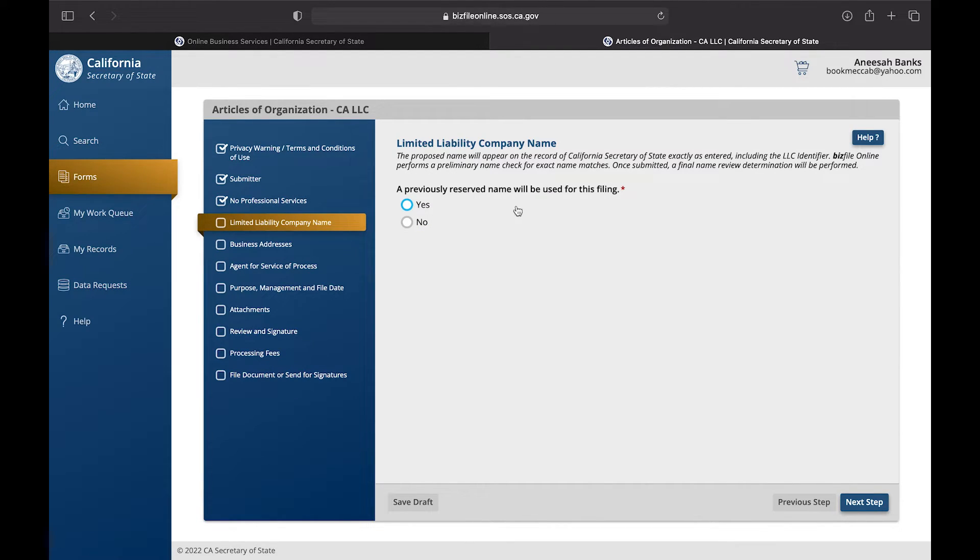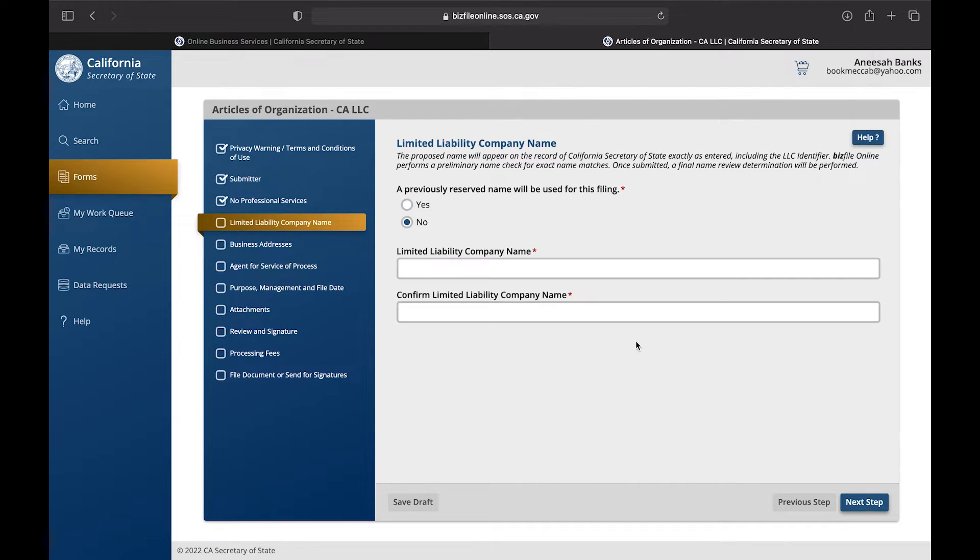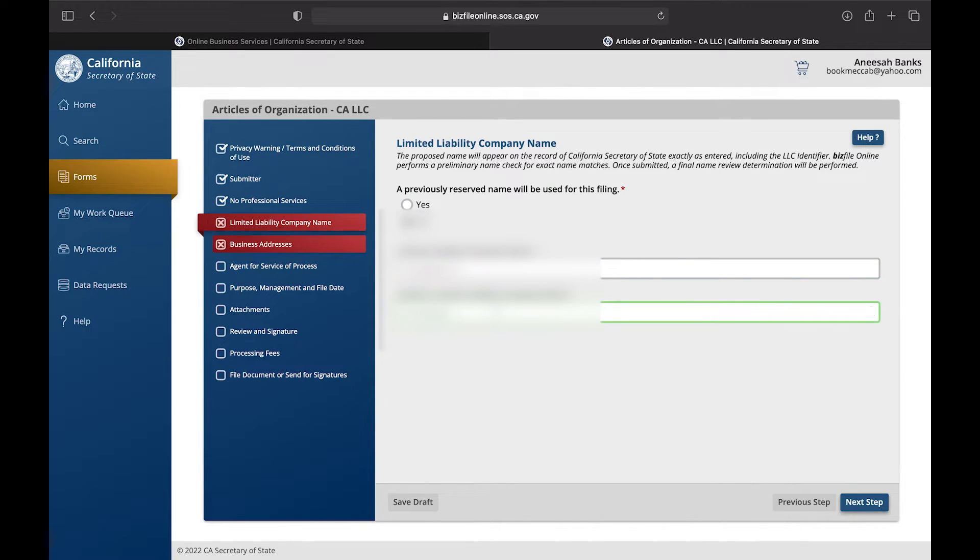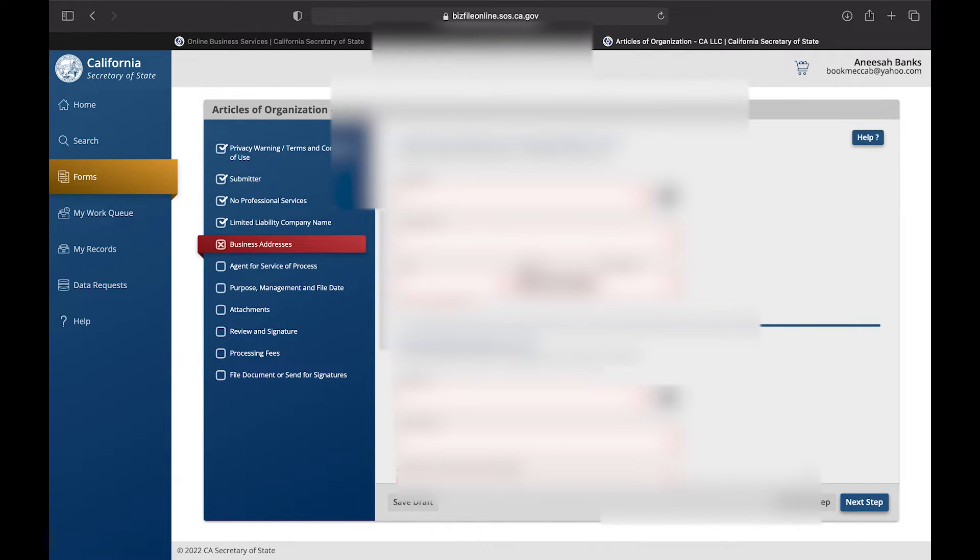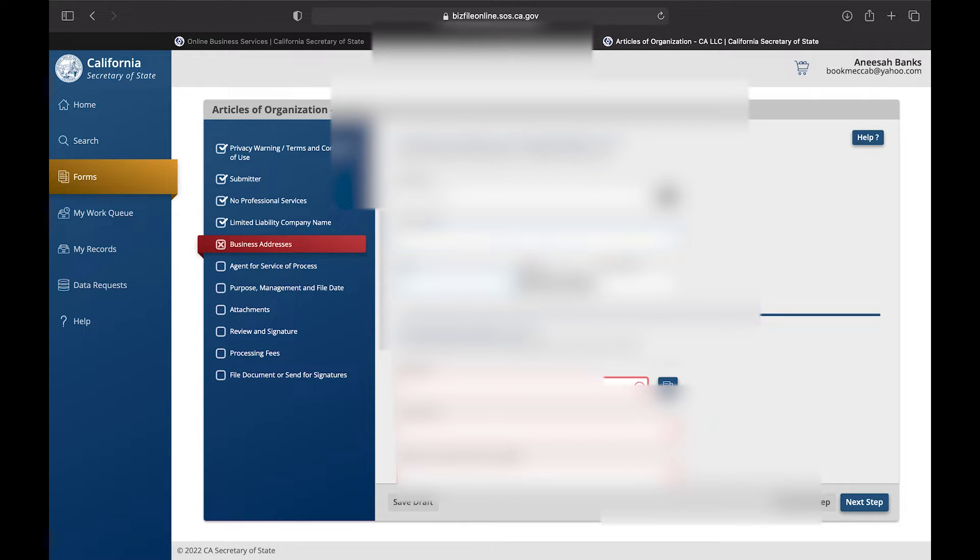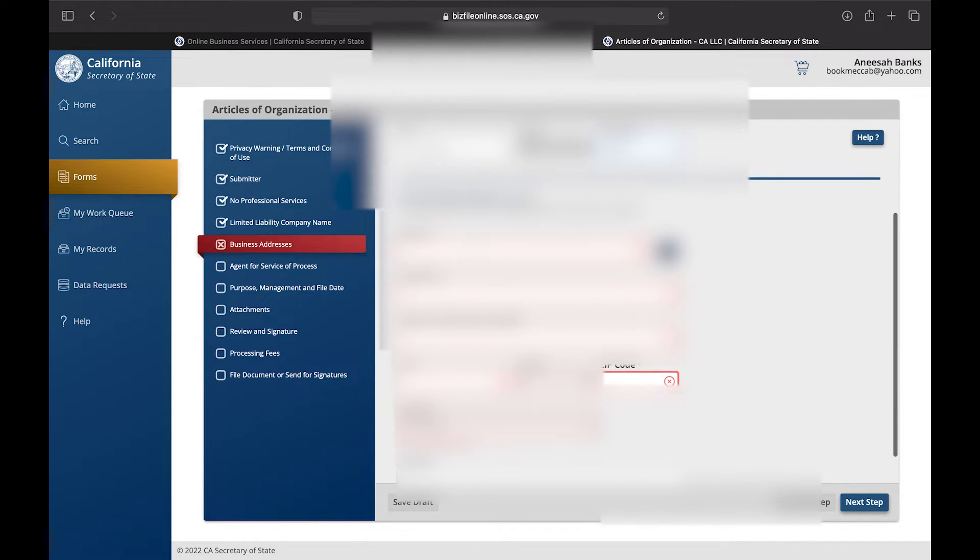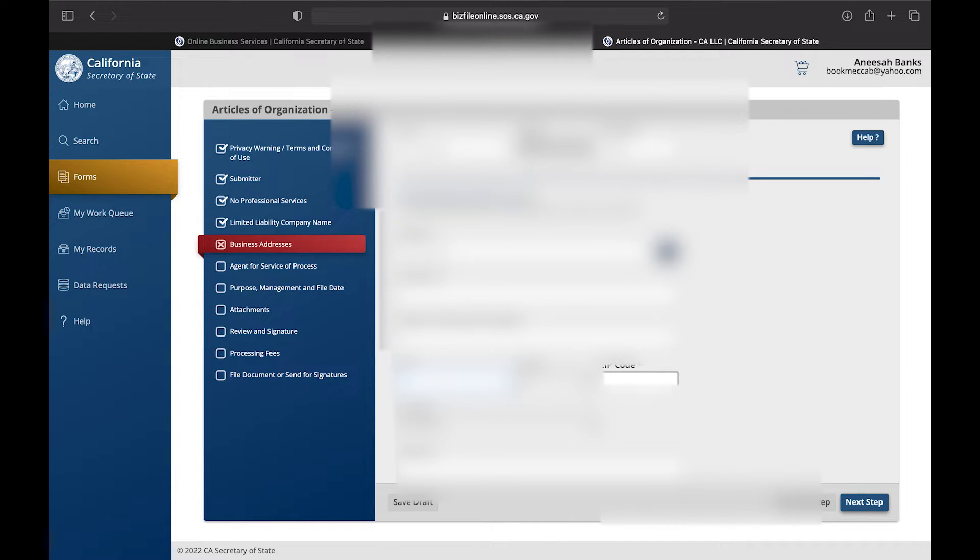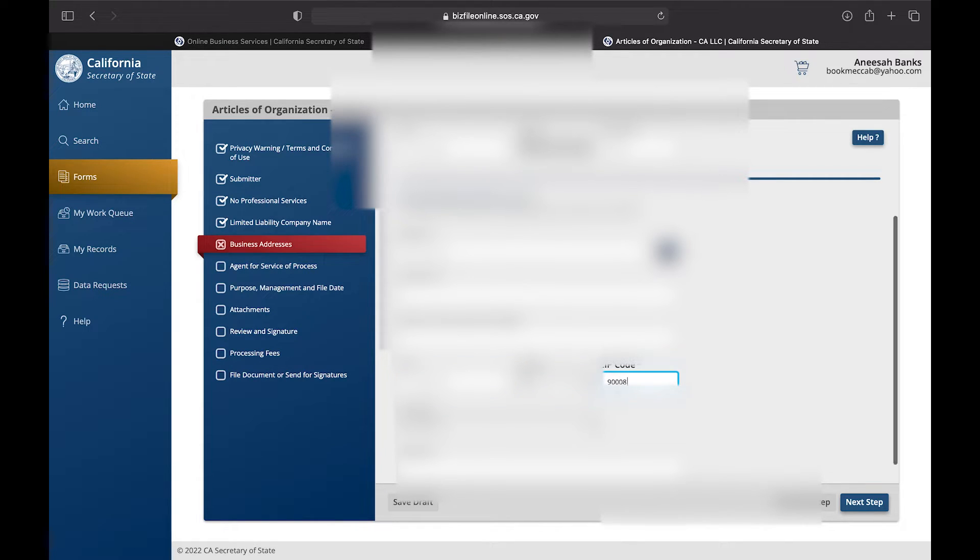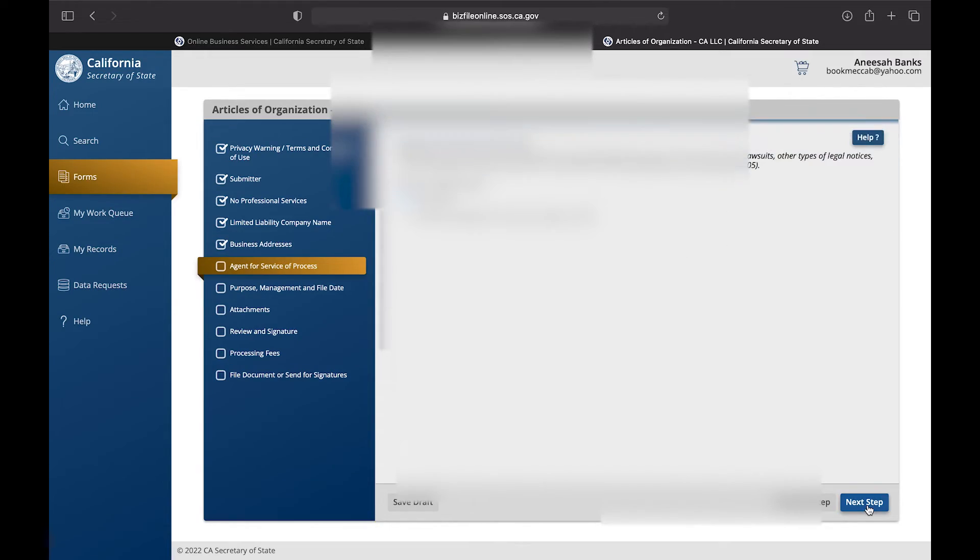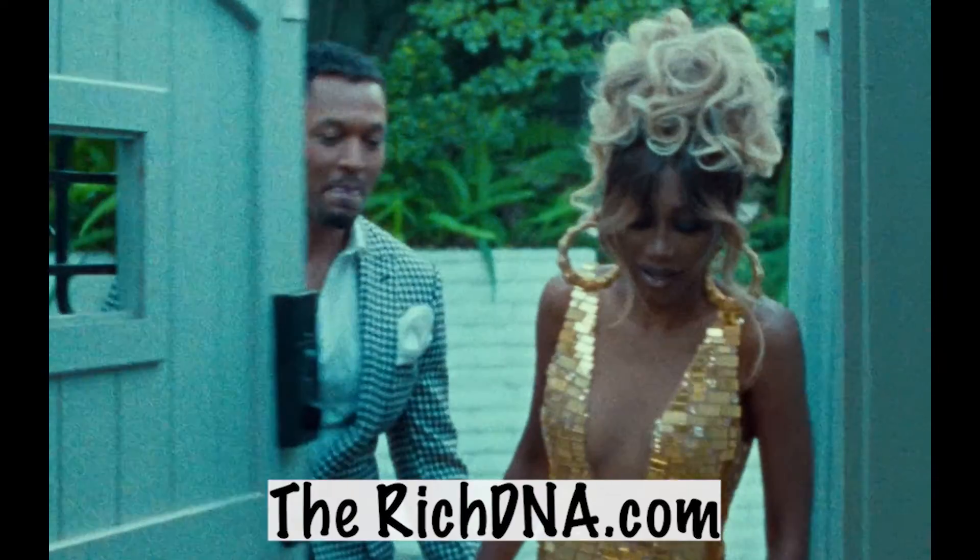The next section is the Limited Liability Company Name and this is where we're going to put the name of your business with LLC on the end of it. Now we're hitting the Initial Street Address of Principal Office of LLC. Here you're going to put where the physical address of your location is. You cannot use a P.O. box, so you're going to want to put exactly where you're going to receive your mail. They're going to mail you any information and all of that, so include that here.